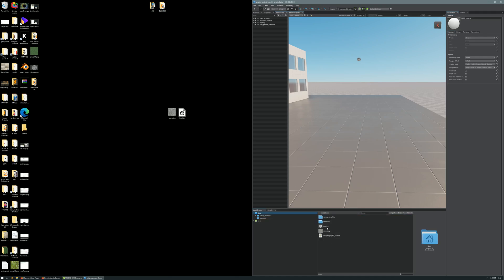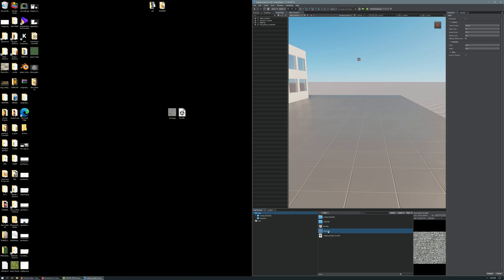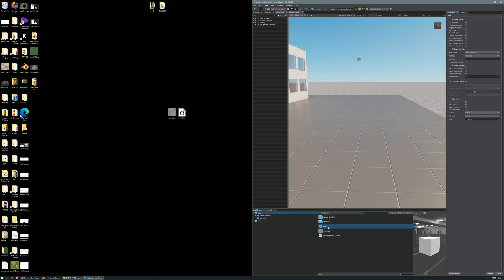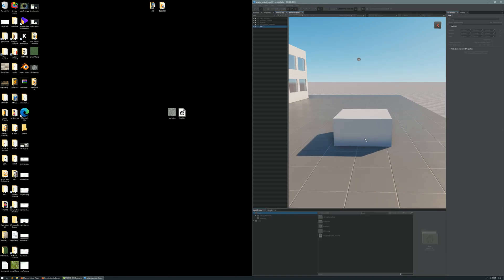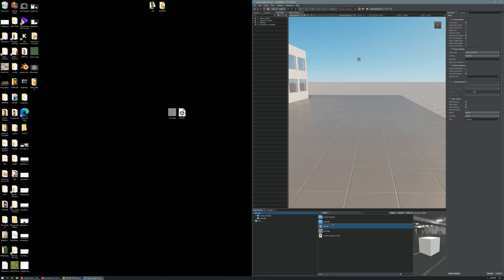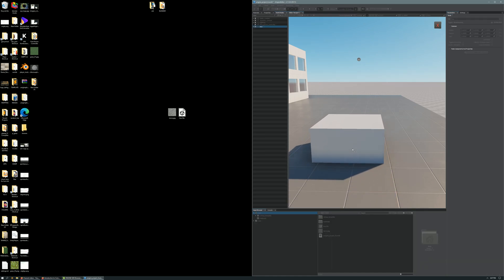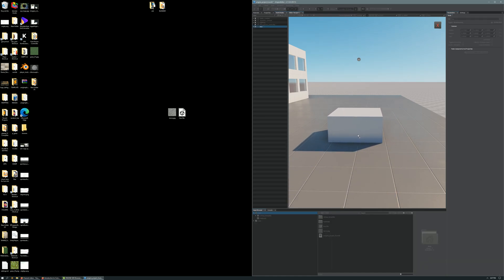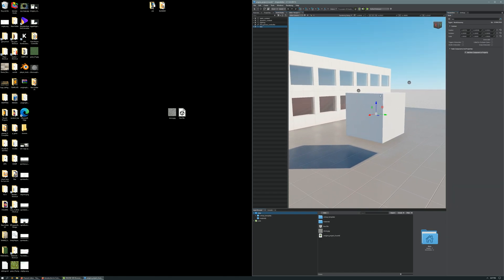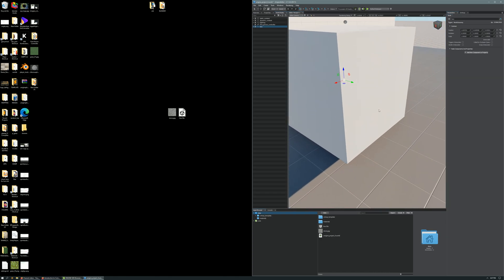Once you have your model and texture in the asset browser, to get it into the viewport, you literally just drag it into the viewport. So you select it from the bottom in the asset browser, and you bring it into the viewport. That is how you bring your models into Unigine. Super simple.